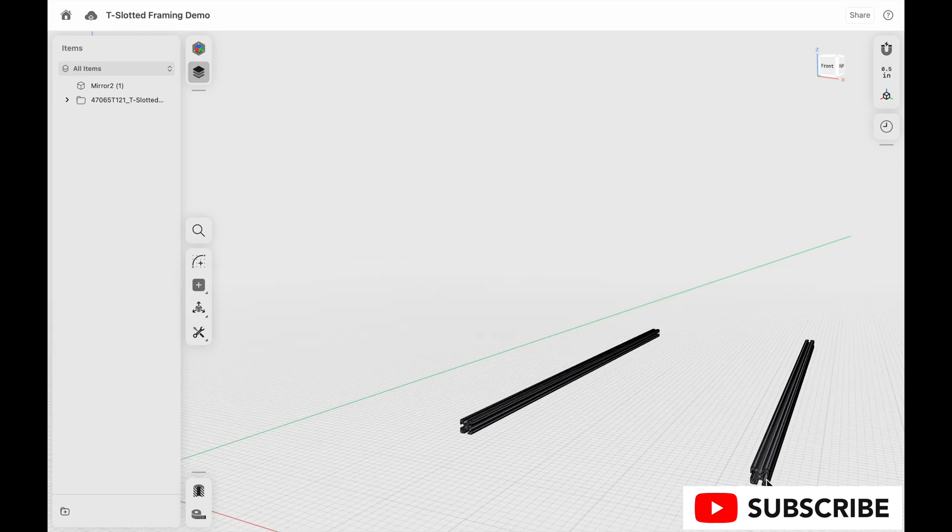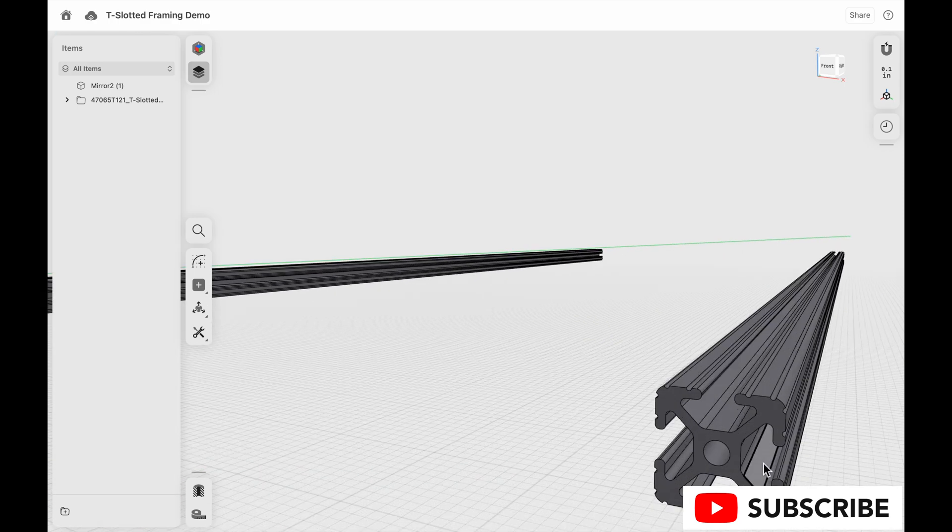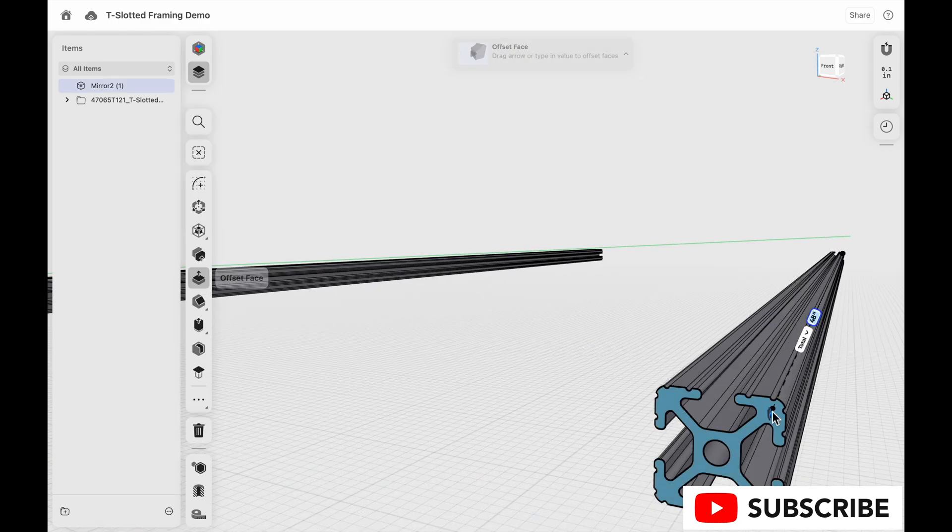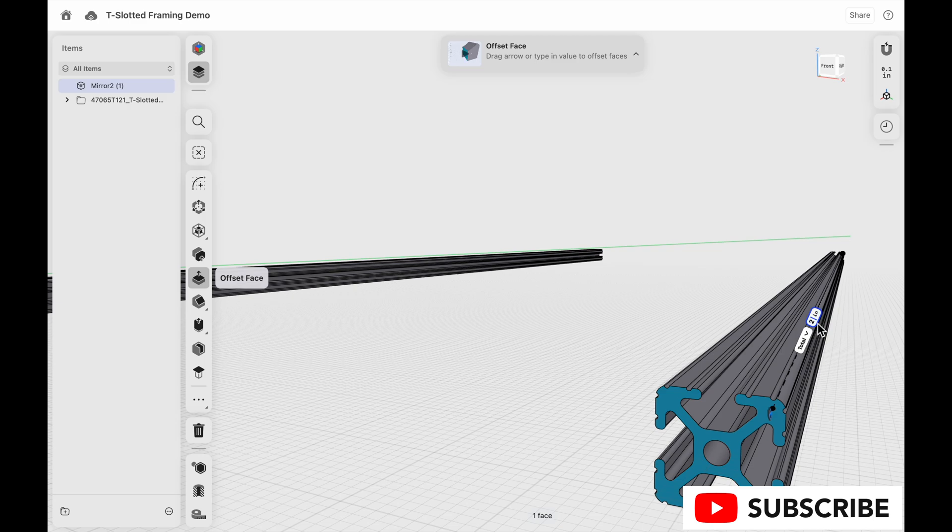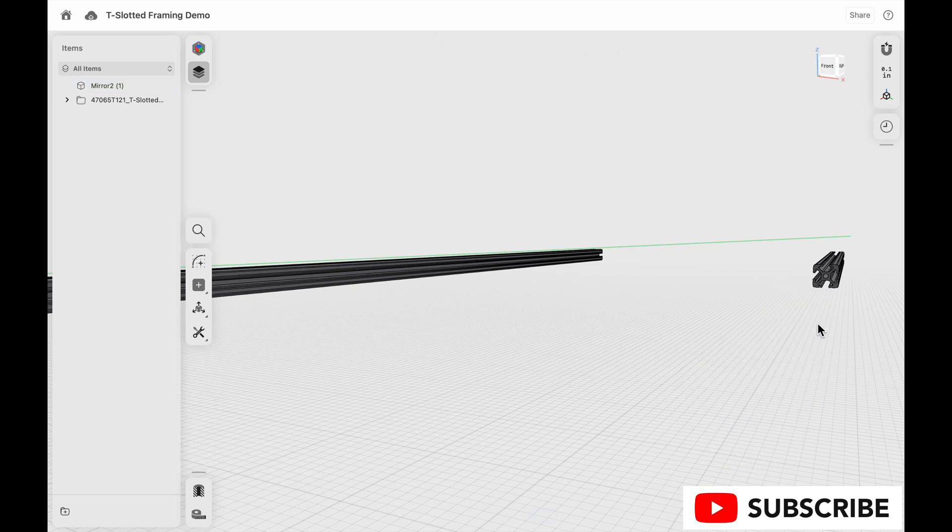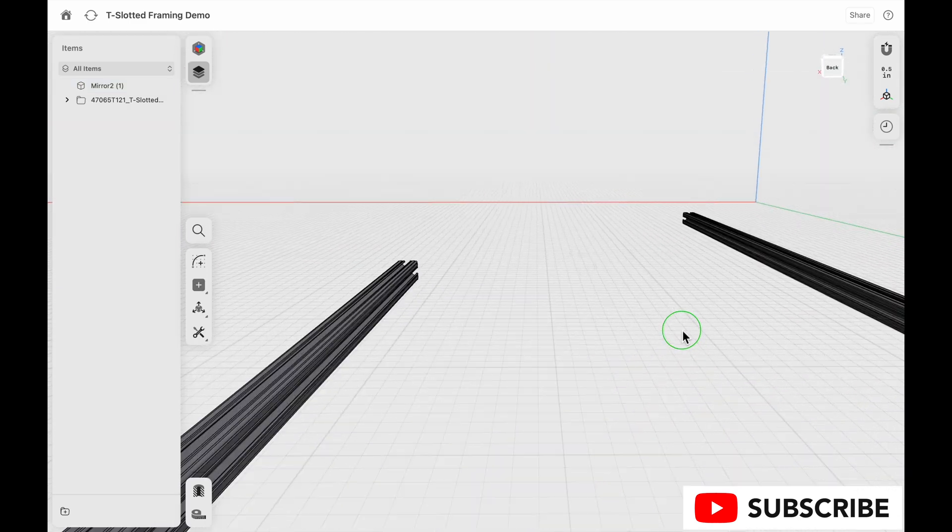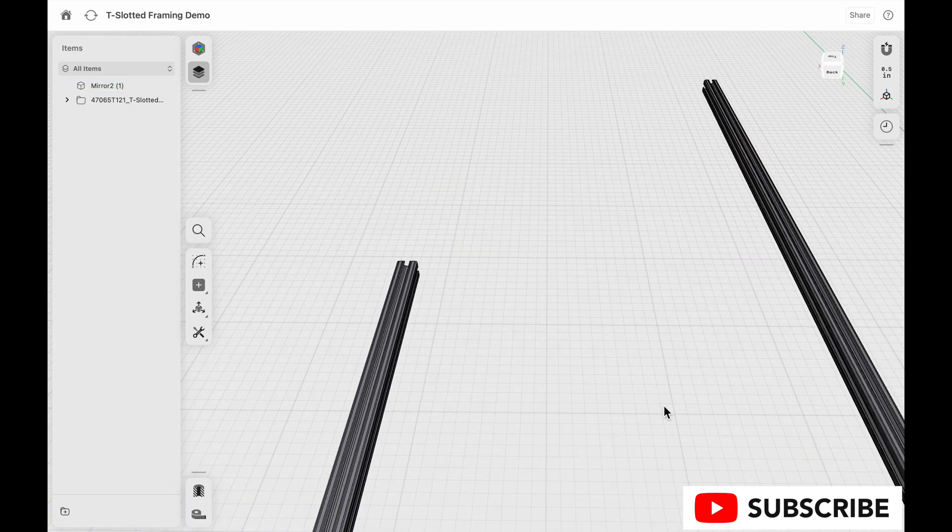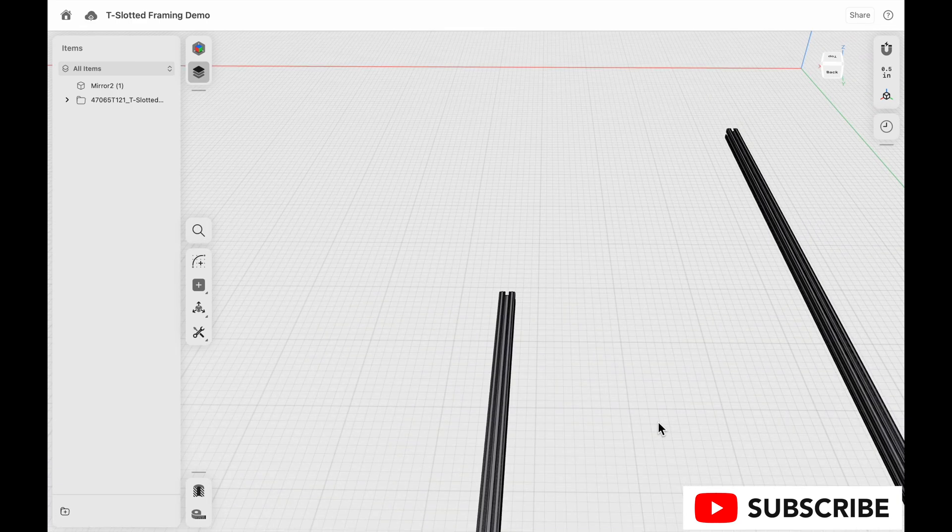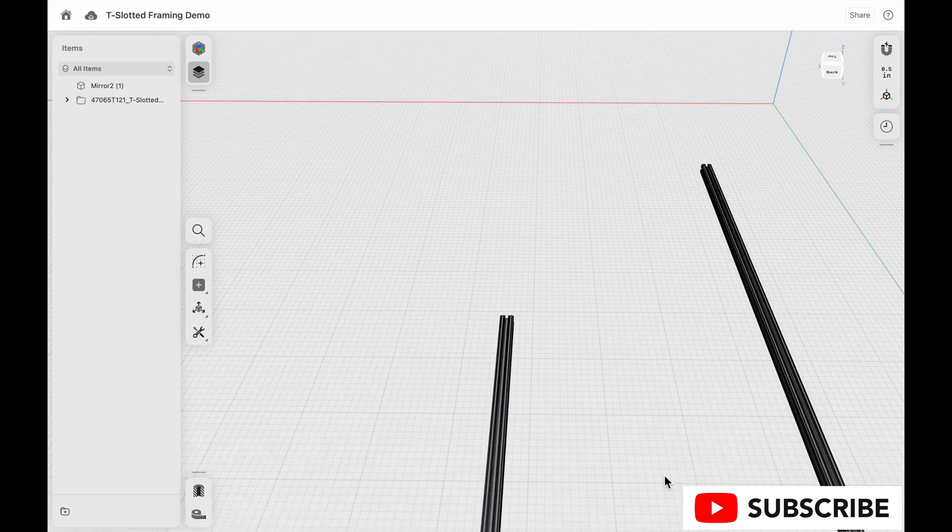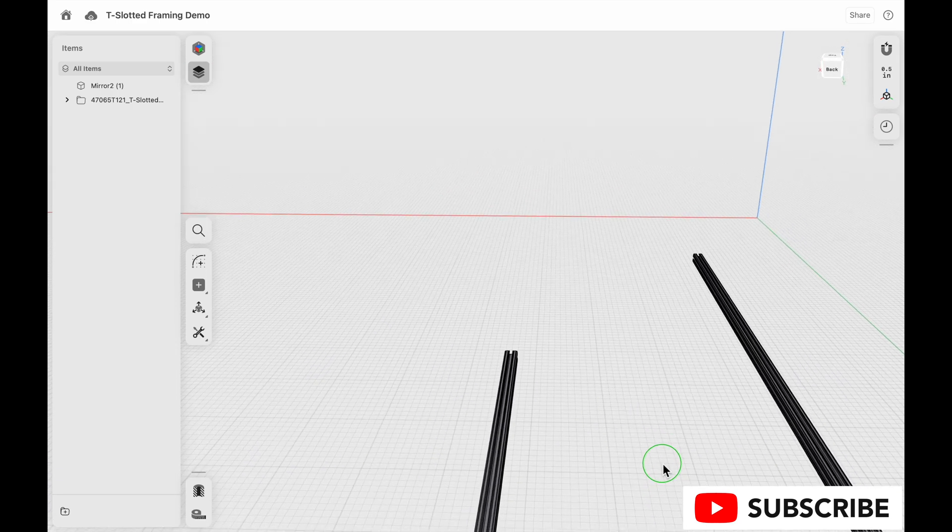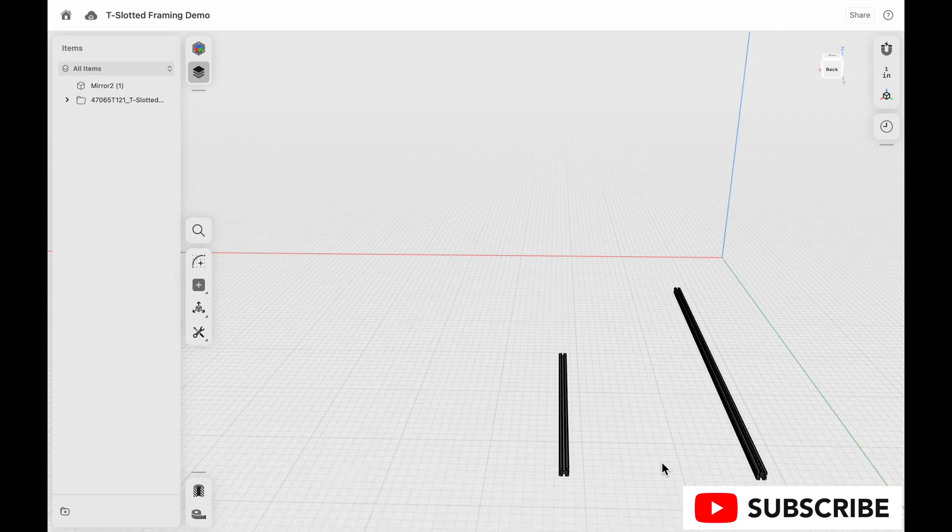But what if we don't want a four foot section? Well, we can just click on this edge and make this piece as long or shorter as we want. So we just made it 24 inches. In any case, that's all I got for you today. Thanks for watching. We'll see you around.